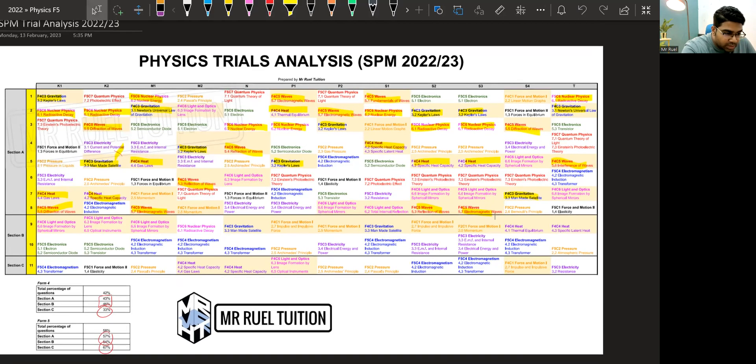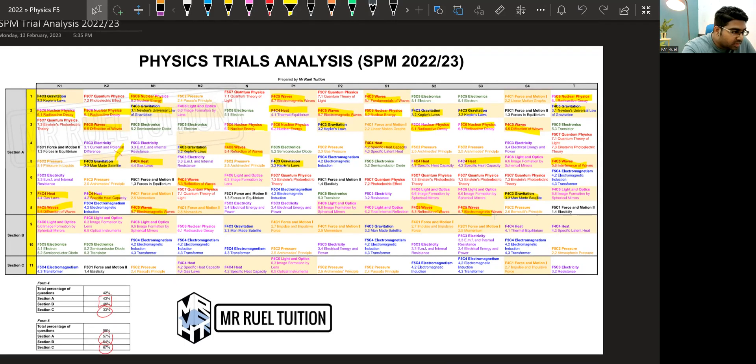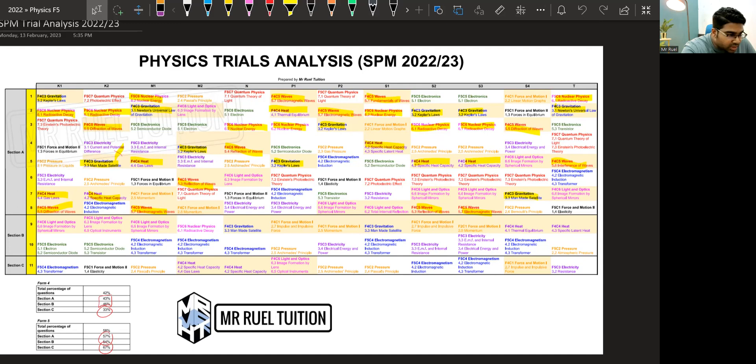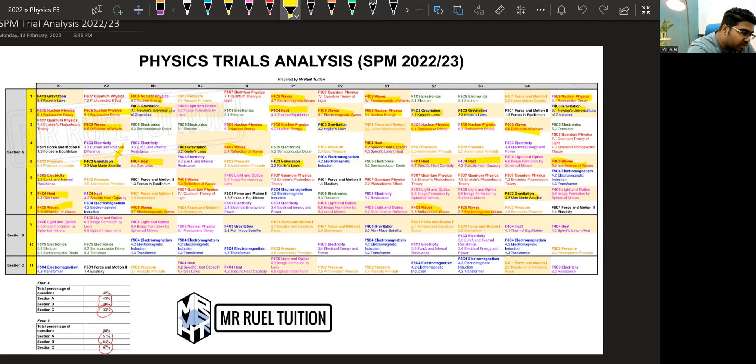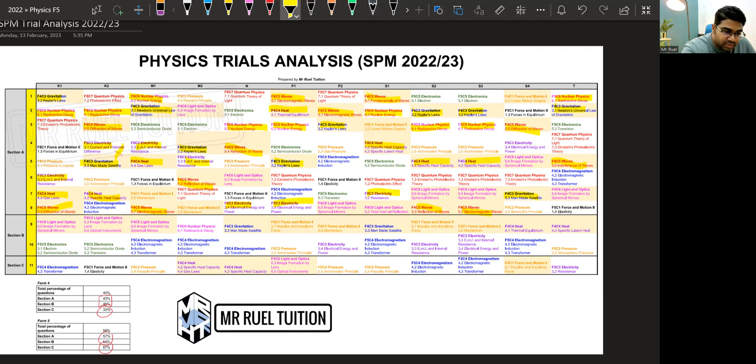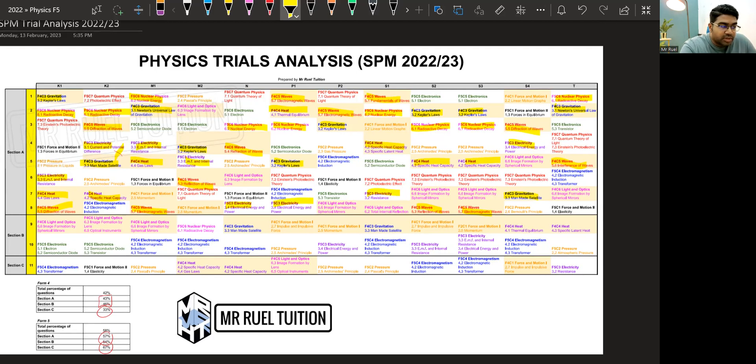So another one in section A that is very, very popular here is electricity. Electricity. We have one, two, three, four, five, six, seven, eight. Electricity also comes out. Very common.